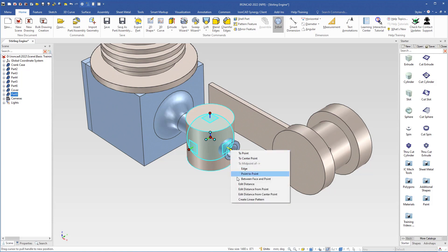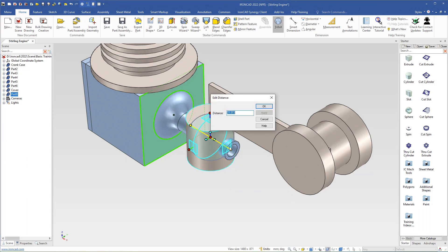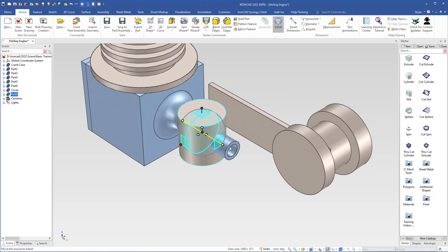We select this face and set the distance to 25 millimeters, then we turn off the triball.